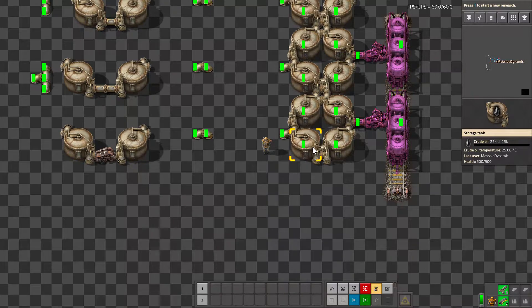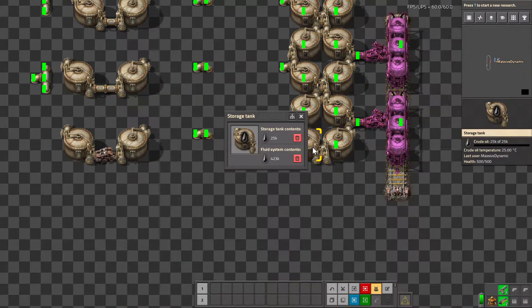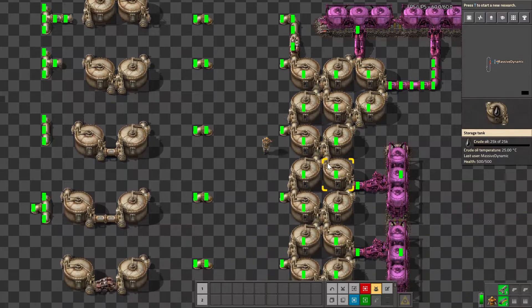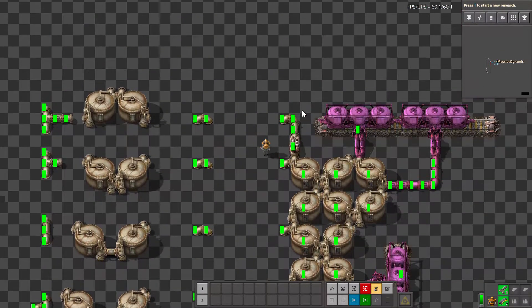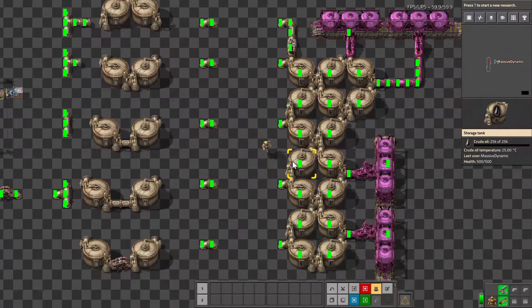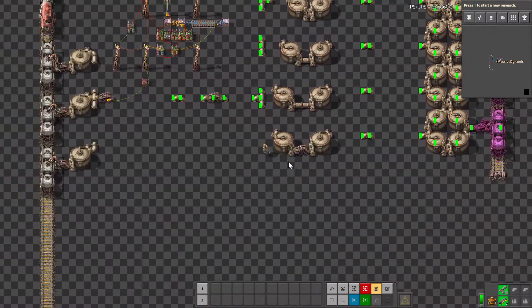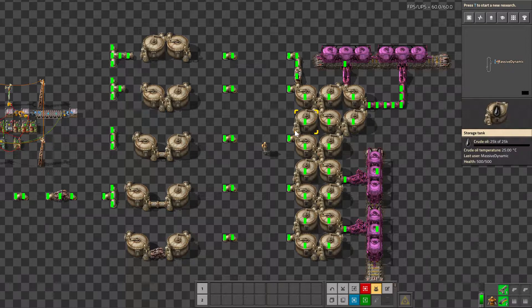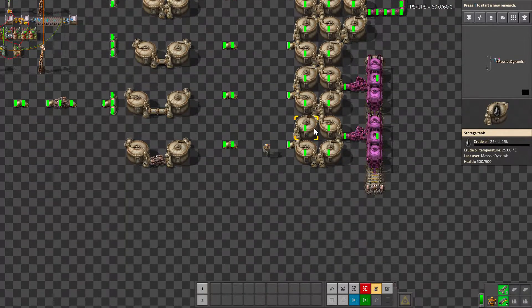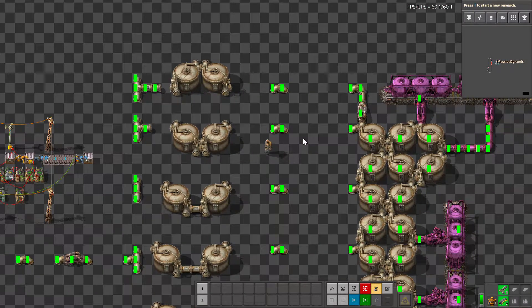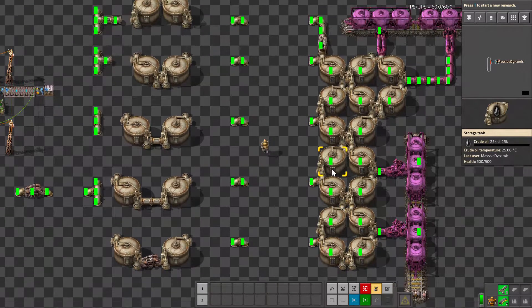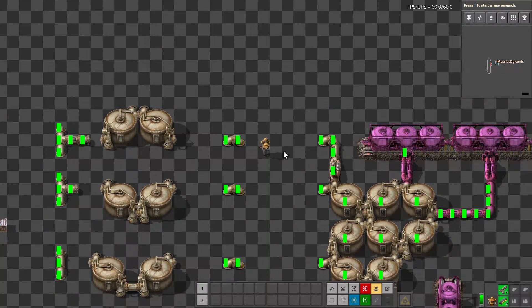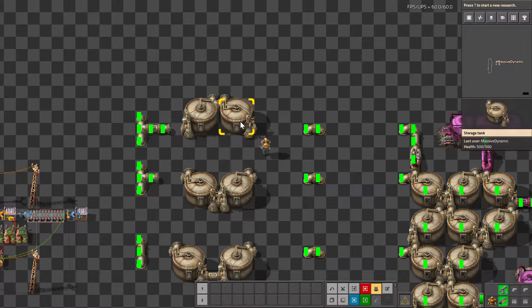I have a storage system here containing 423,000 units of crude oil, feeding what I would consider to be a typical — possibly new — player setup, where they stack a bunch of tanks together. I want to show the issues that happen when you do this. All these tanks are balanced at 25,000 each.